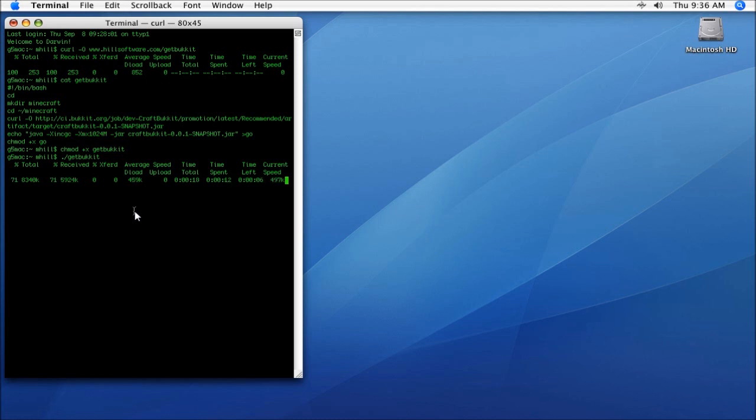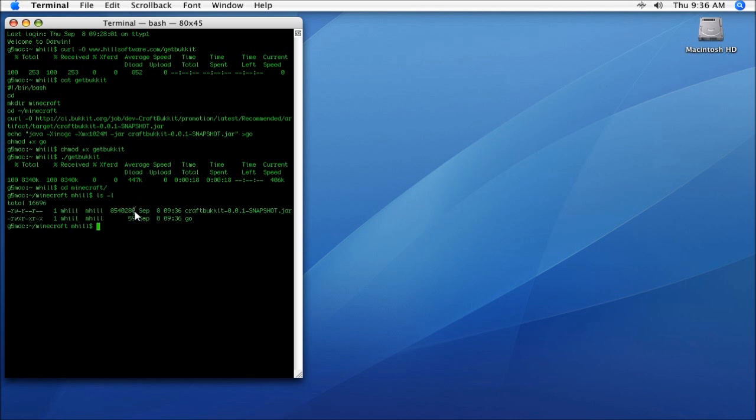And this takes, you know, a few seconds. It's going to basically create a directory called Minecraft in your home directory and put the Bukkit server there. So here we are inside the Minecraft directory. There's the Bukkit server, and it's already created a little script called 'go' that you can use to run it.